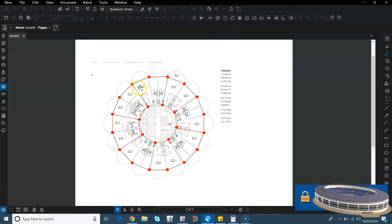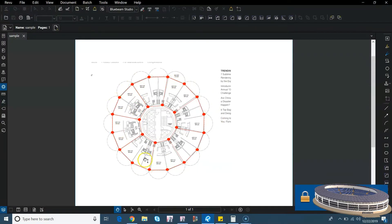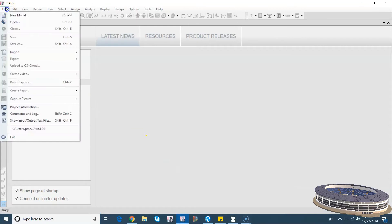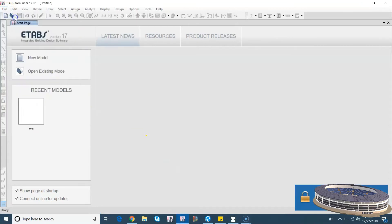I have made a PDF about the column layout. This can be an approximate column layout. You have interior columns, exterior columns. Let's go to ETABS, file new model.